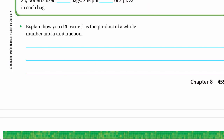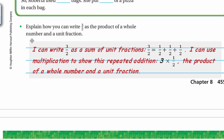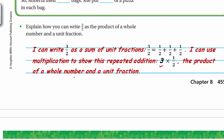Now explain: how can you write 3/2 as the product of a whole number and a unit fraction? I can write 3/2 as a sum of unit fractions: 1/2 + 1/2 + 1/2. I can use multiplication to show this repeated addition — 1/2 repeated three times means 3 × (1/2), the product of the whole number 3 and the unit fraction 1/2.